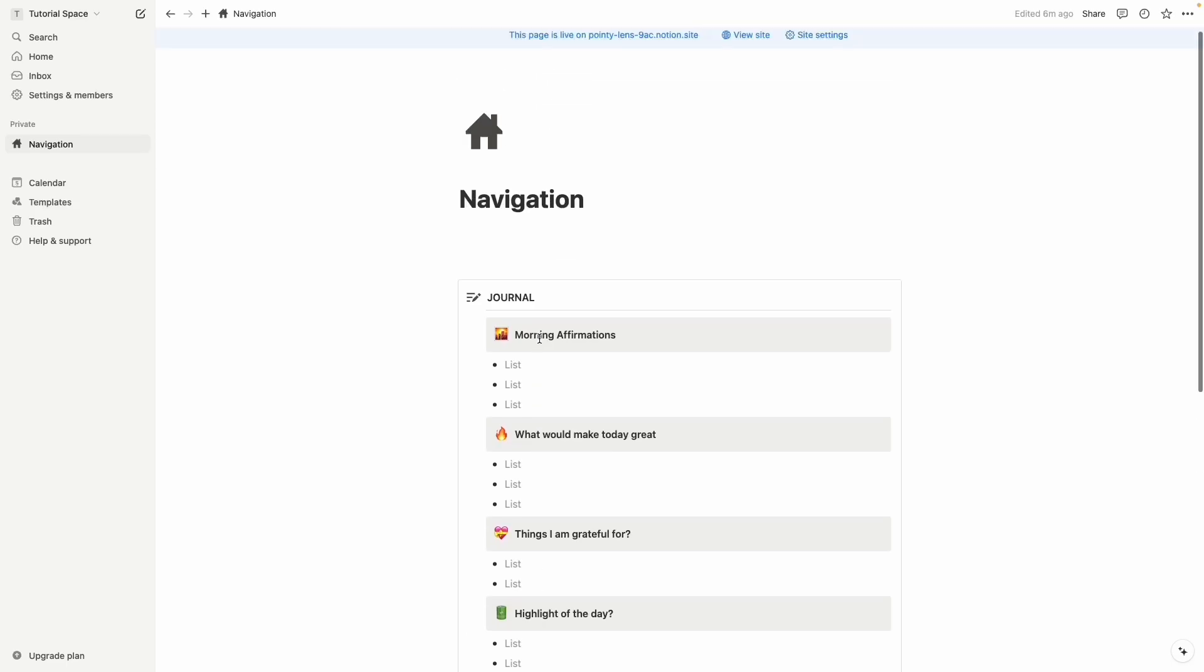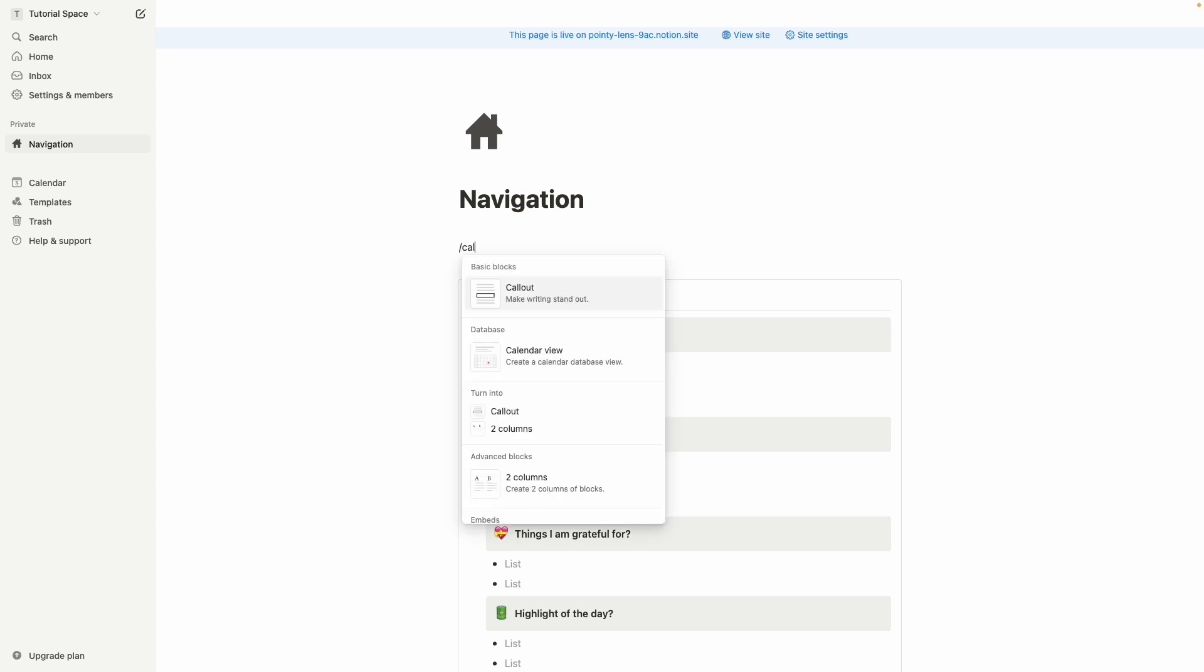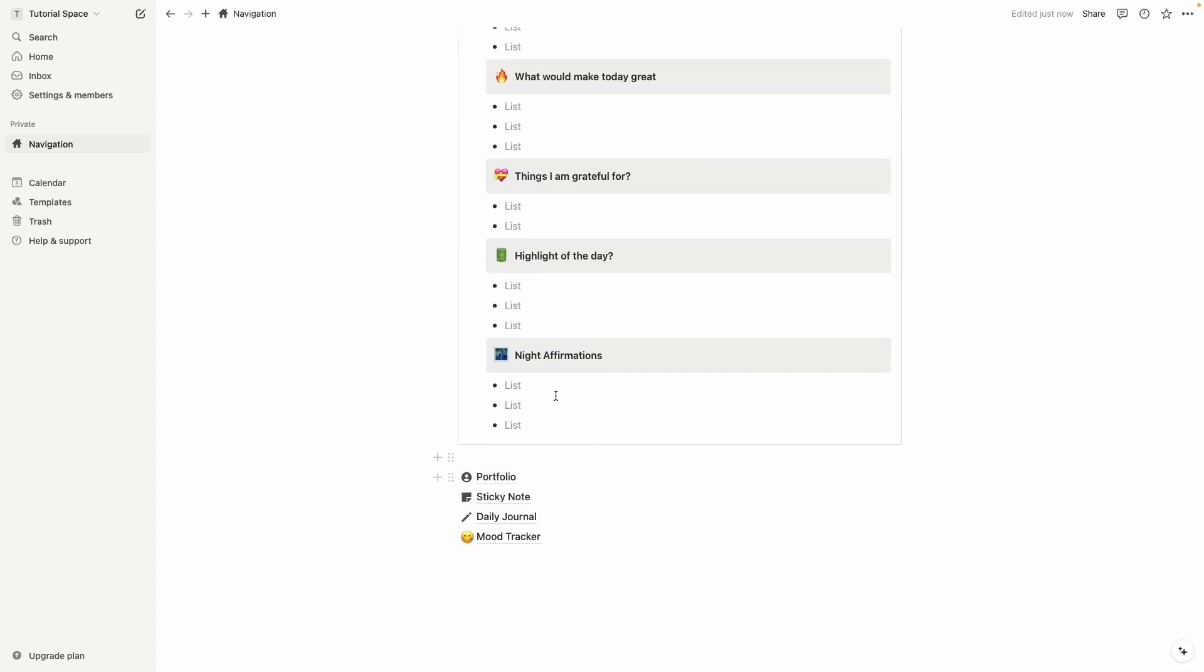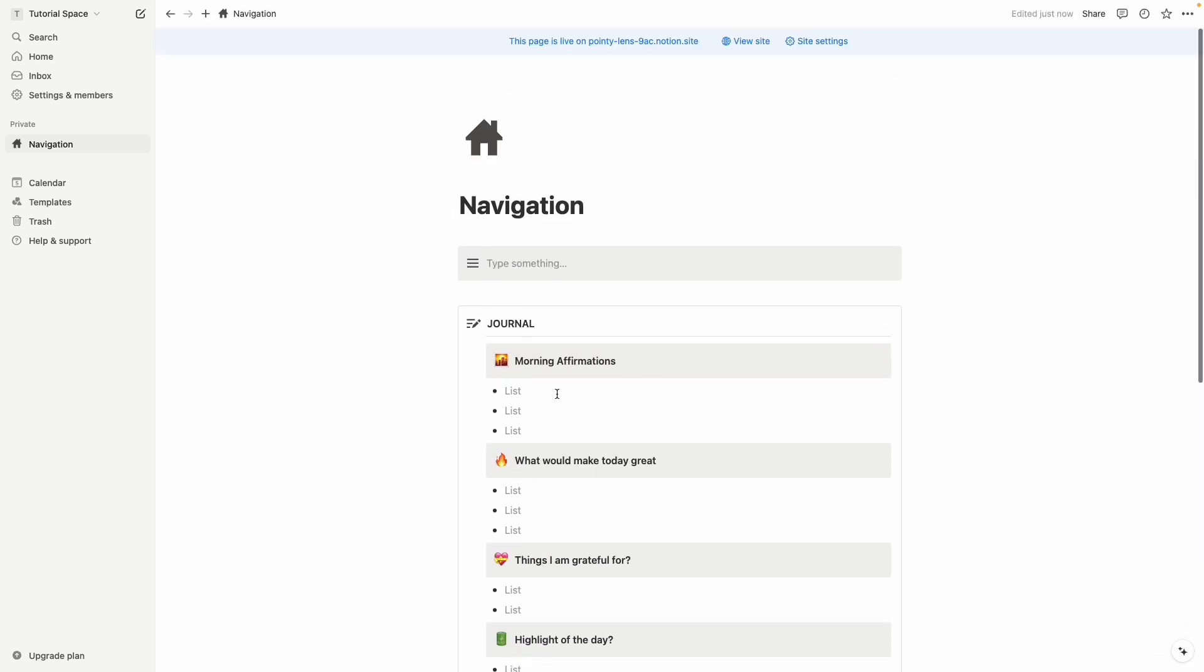So first let's learn how to create a navigation menu. First we have to select an empty space in the very top then click on slash and call out. So very first thing you can see portfolio, let's write it down.